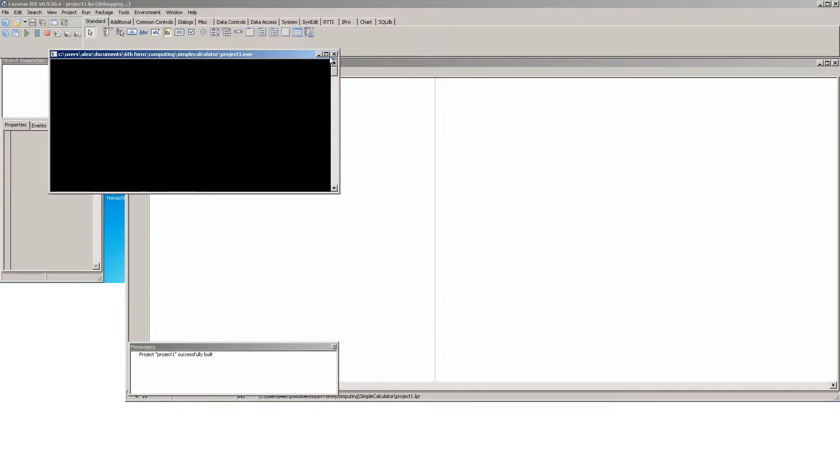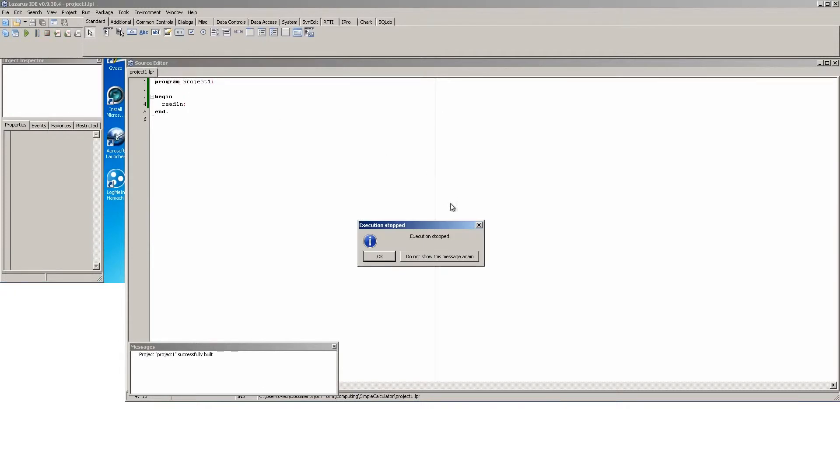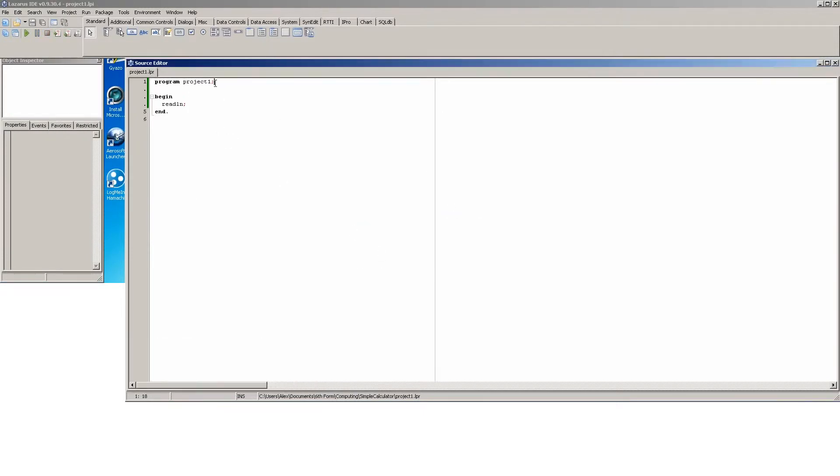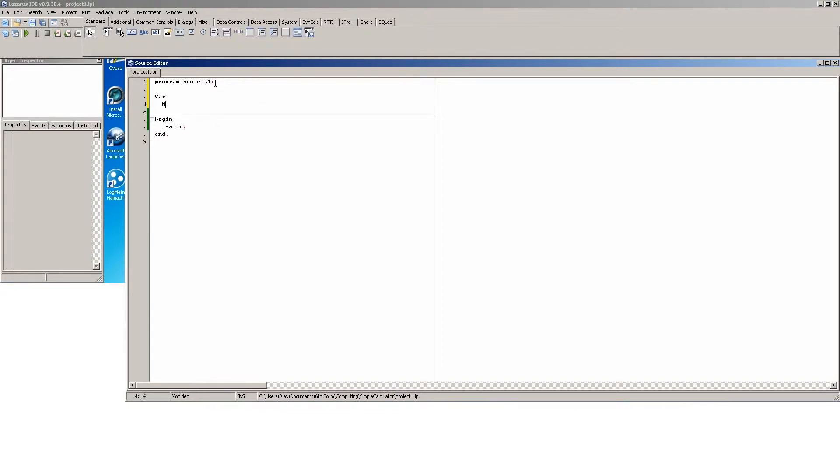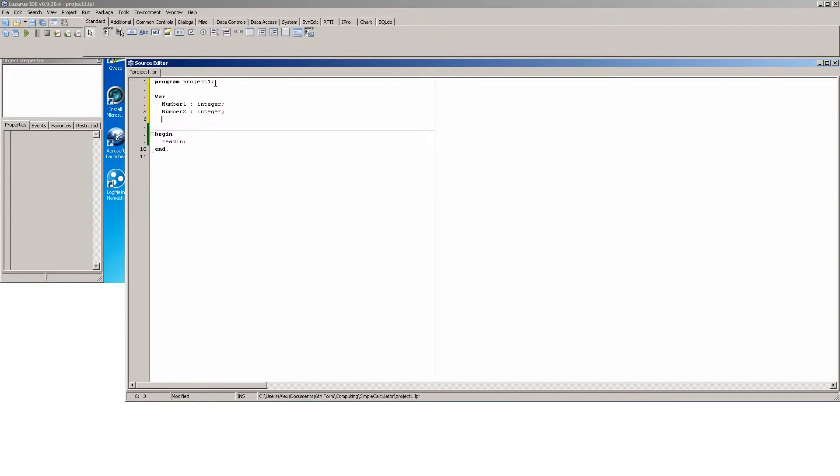Okay there we go, now we know it runs. So first of all what we're going to do is determine our variables under the var section. We're going to have number one as an integer, number two as an integer, and we're going to have answer.